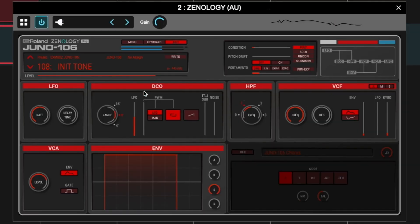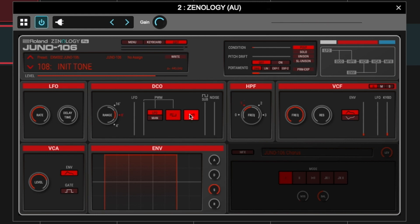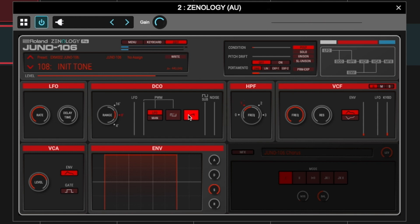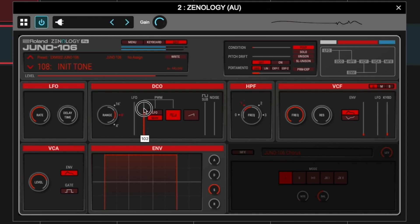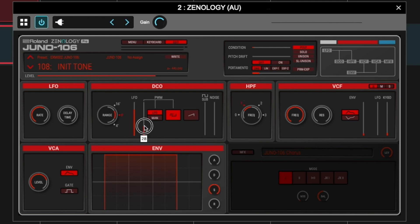The DCO is what we hear. We have a choice of two shapes: the sawtooth, and a square wave that has a pulse width modulation function. The pulse width — if you put it at MAN, which is manual — you can change the shape of it. It goes from a square to an impulse; that's why it's called pulse width modulation. If you assign the LFO to that, it's a pretty cool way to add movement.